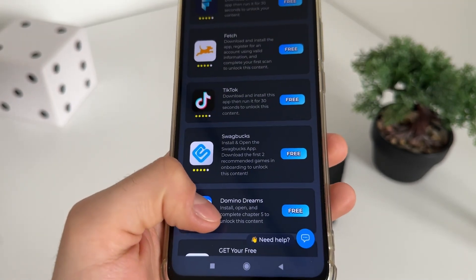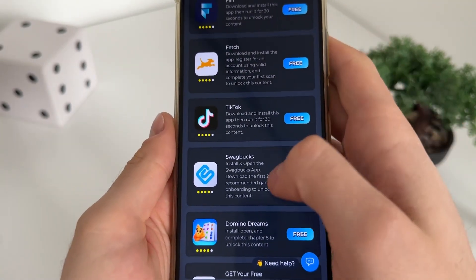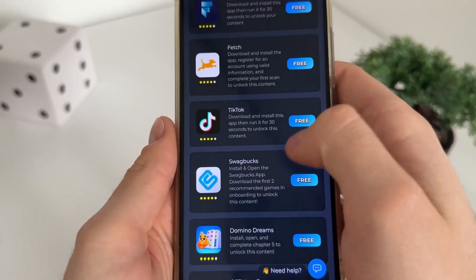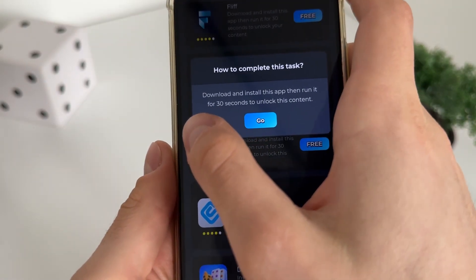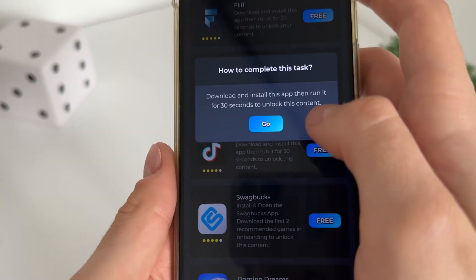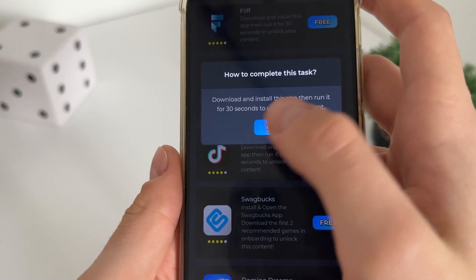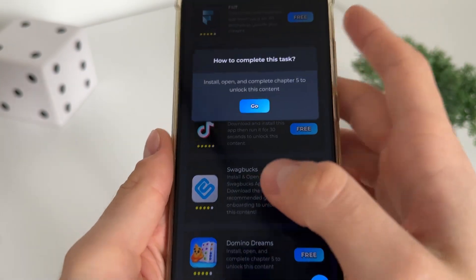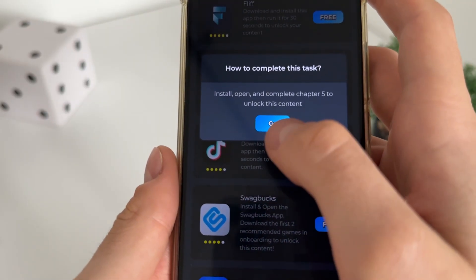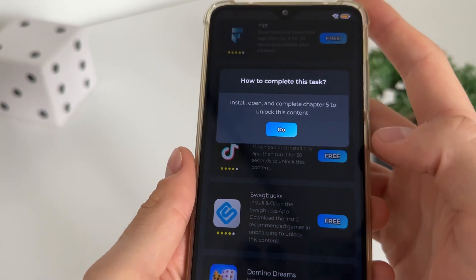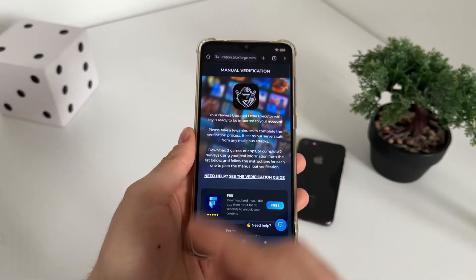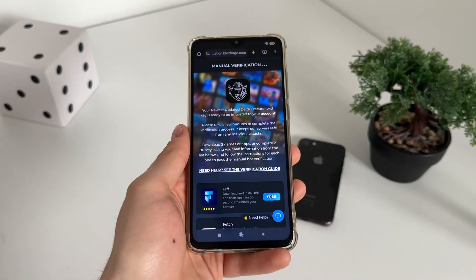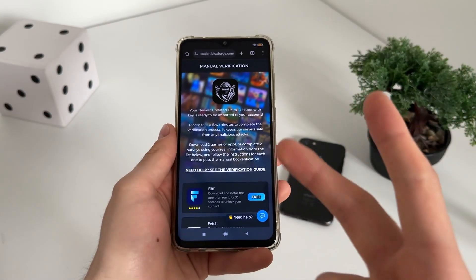I will also download Domino Dreams. It's really important to follow their instructions. For TikTok, I will download, install the app, then run it for 30 seconds. For Domino Dreams, I will install it, open it, and complete chapter five.